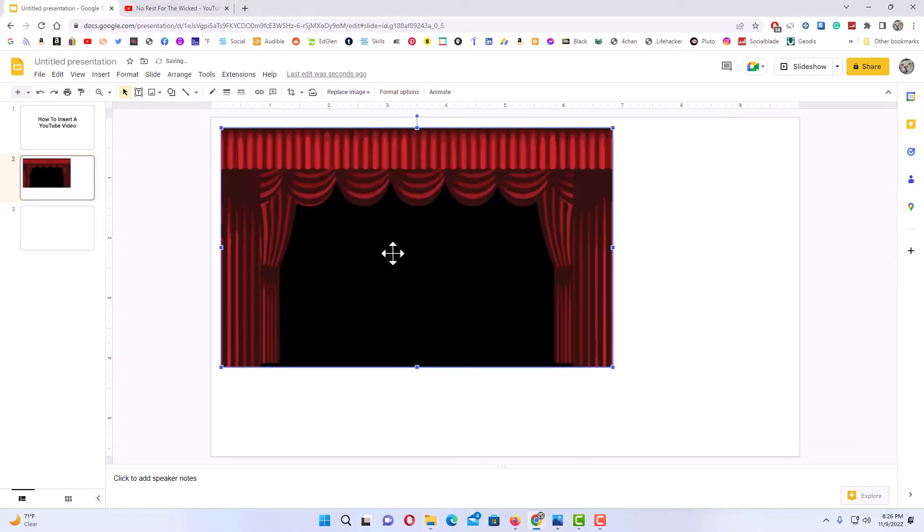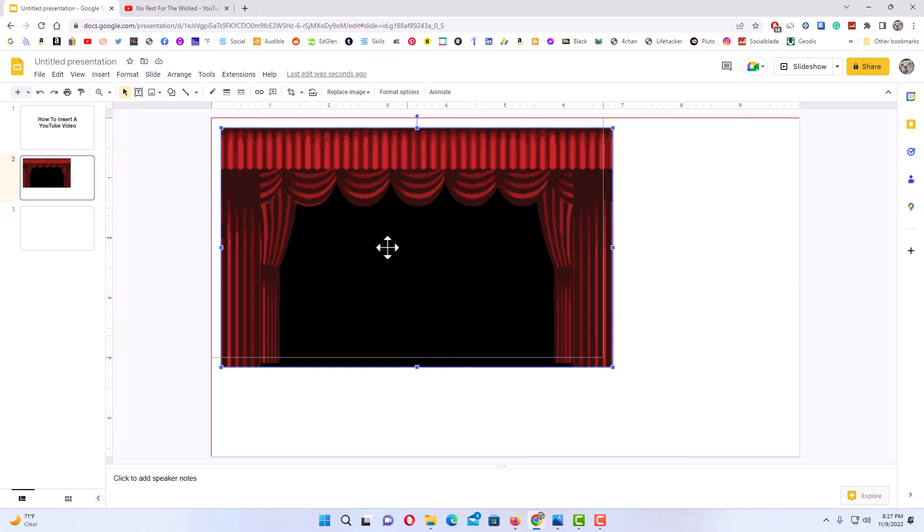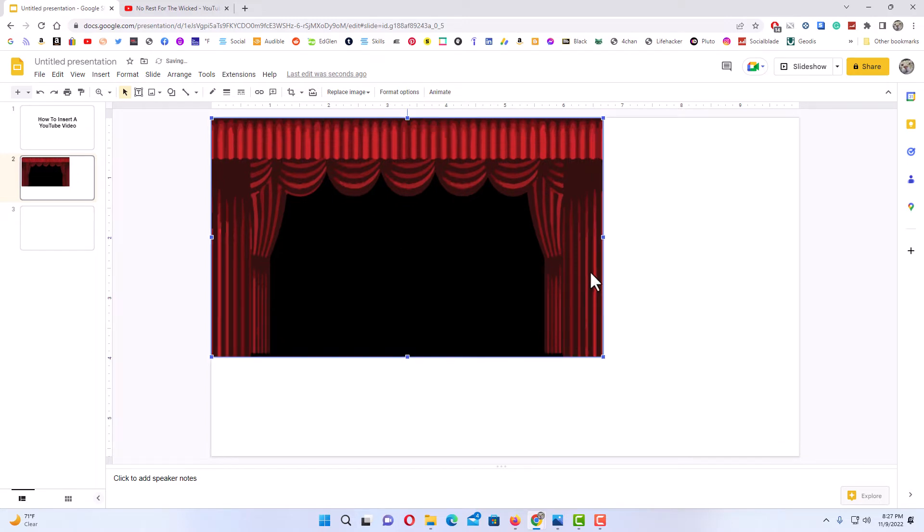I got this image off of Pixabay. All you have to do is go on there and search for theater under illustrations, and you will come up with illustrations like this.